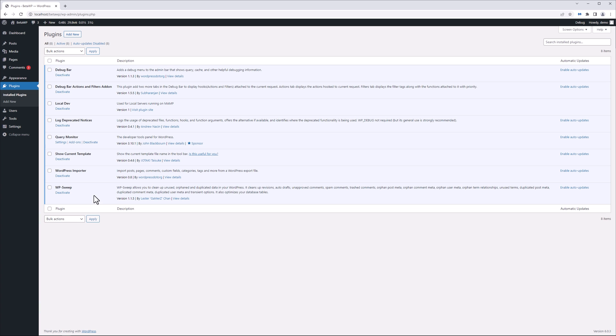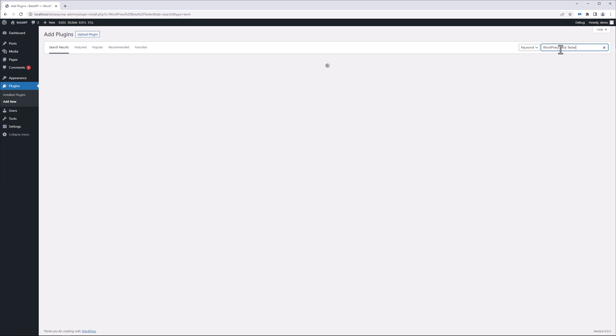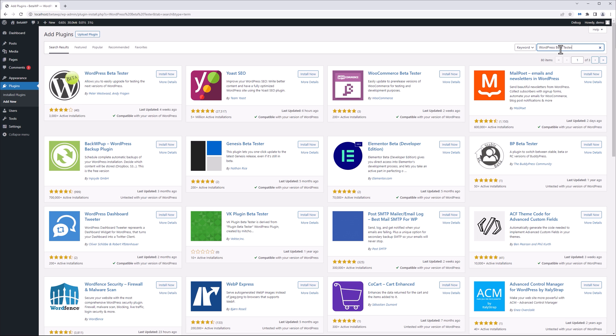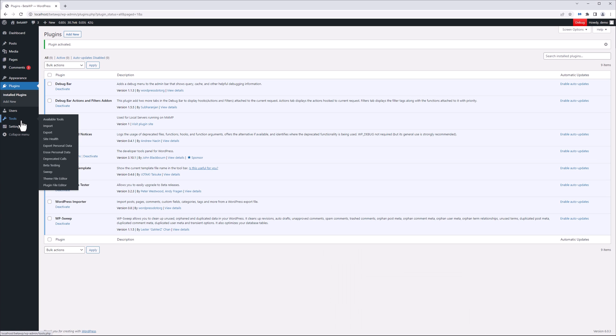These are the plugins that I currently have installed, but what I want to do is add new and then type out WordPress Beta Tester. We're going to install this plugin right here, we're going to activate it, and then we're going to go to the tools section of our dashboard and go to where it says beta testing.